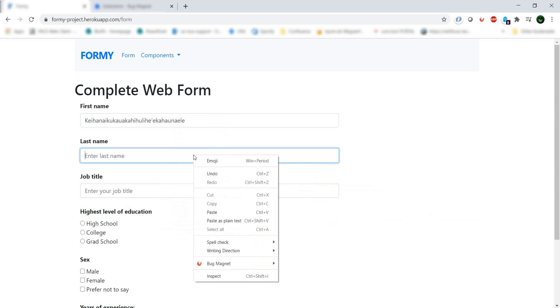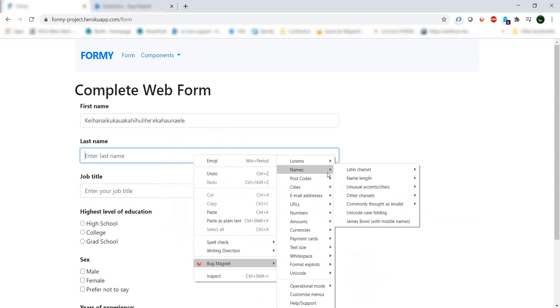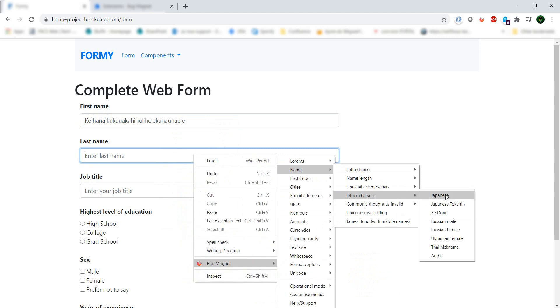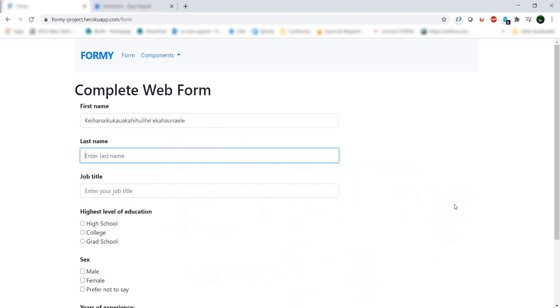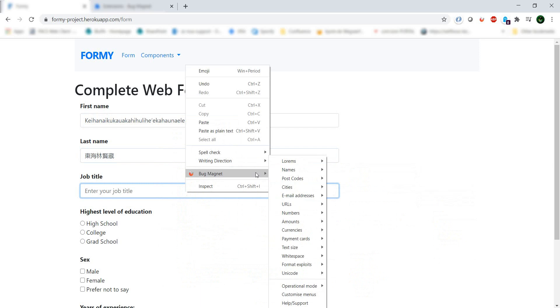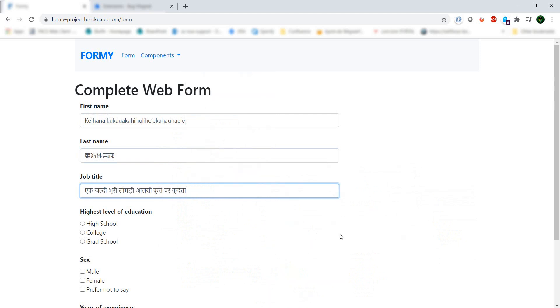It's the same for the last name. We have other characters, make Japanese, and this job title. Let's make some lorem ipsum. So see, I have three different inputs. It didn't cost me a lot of time.